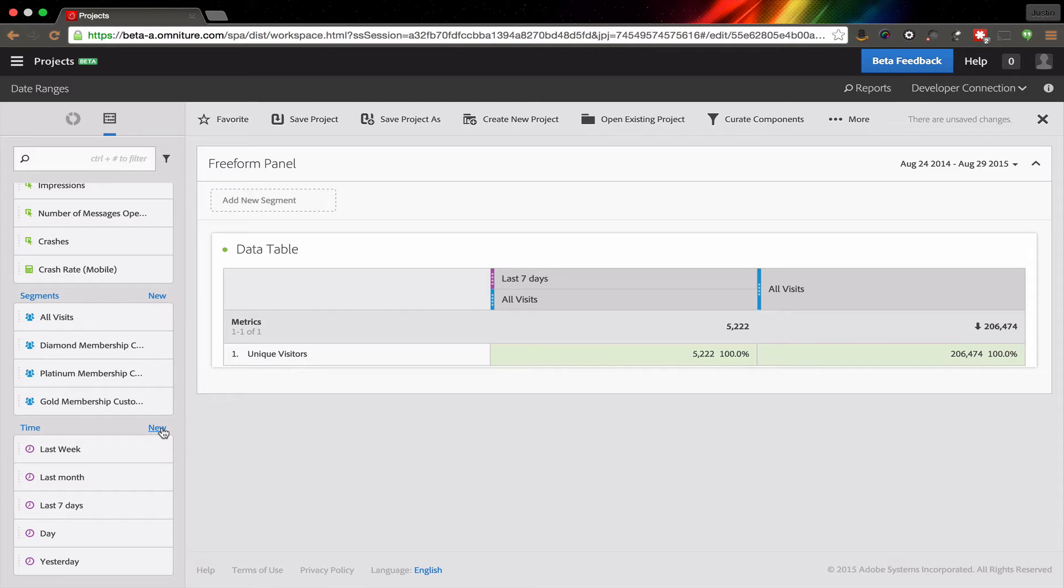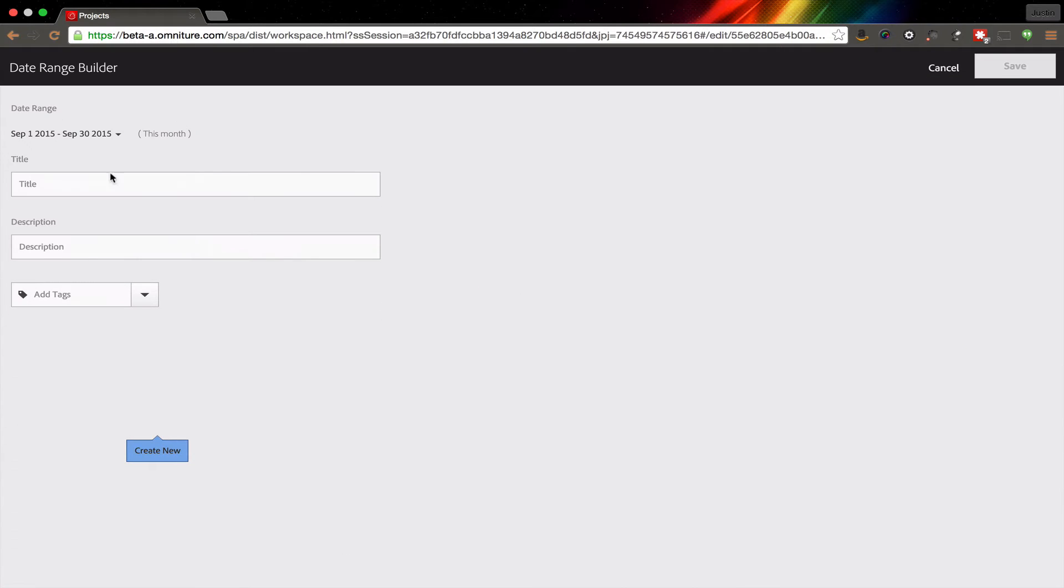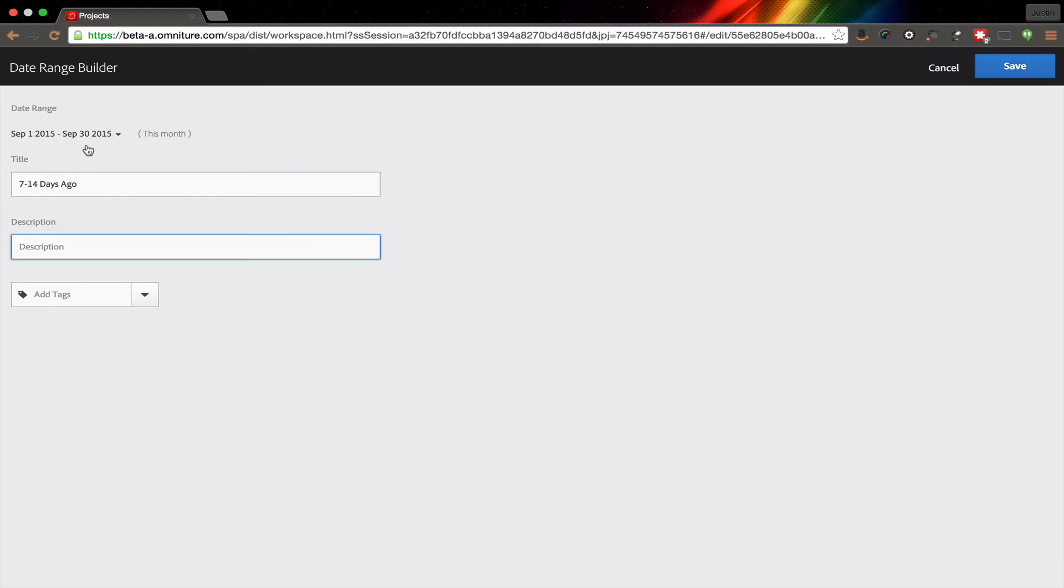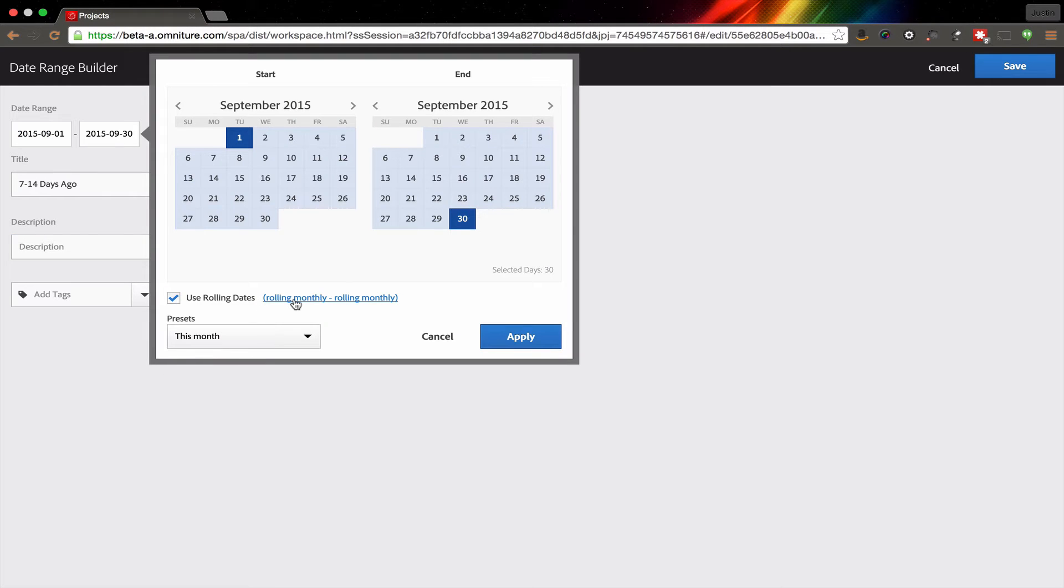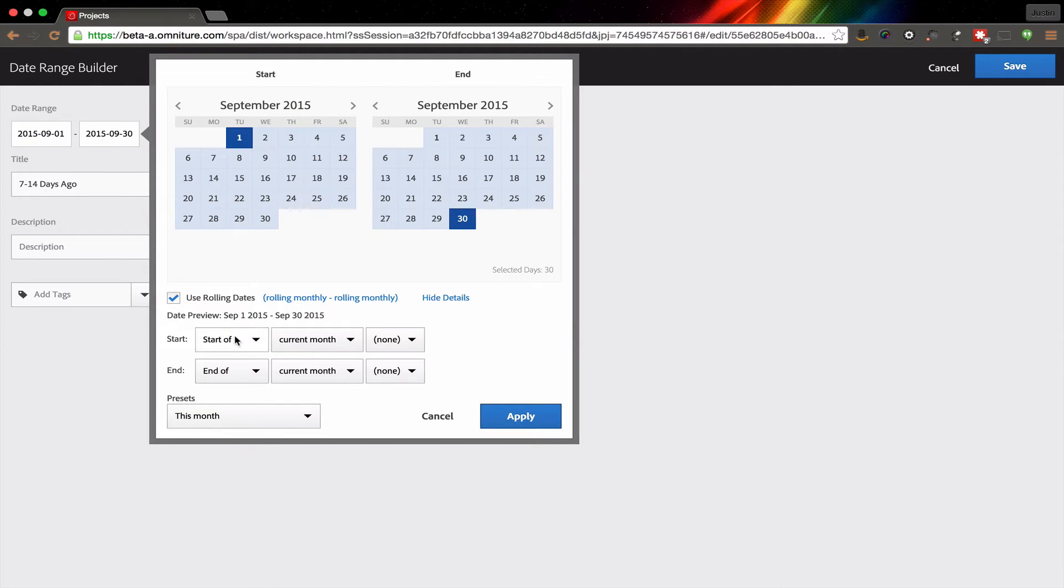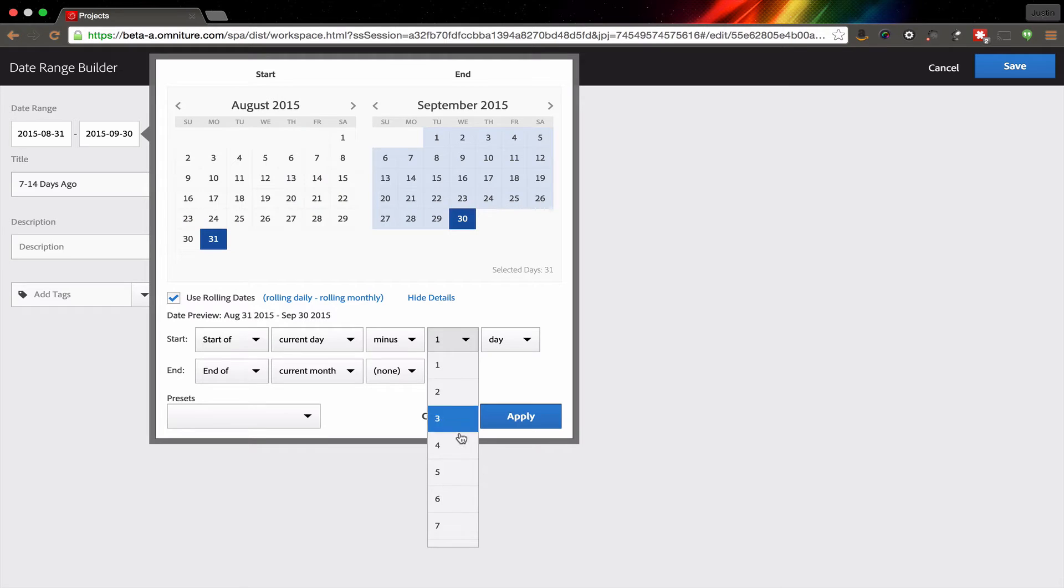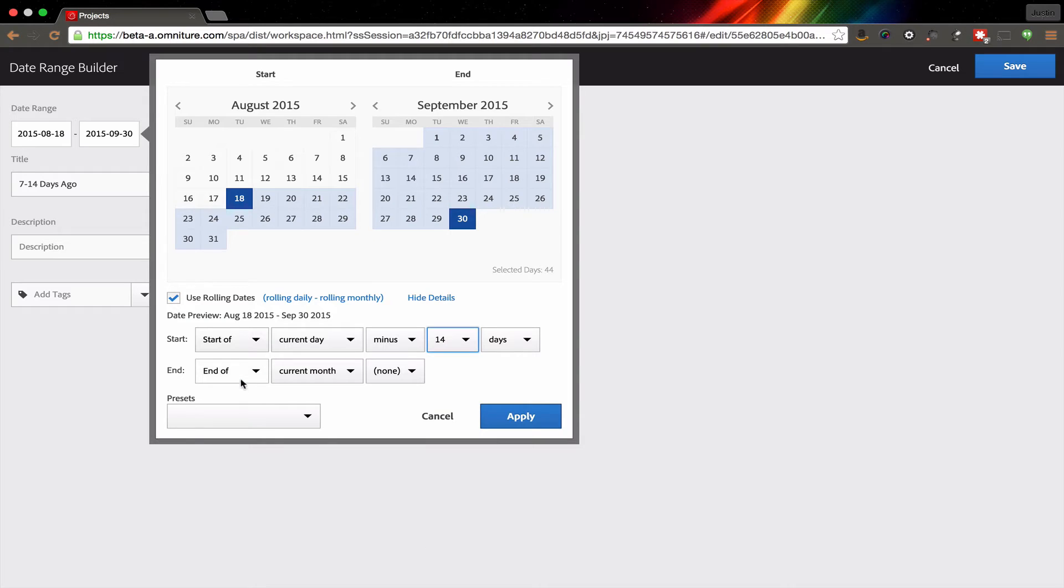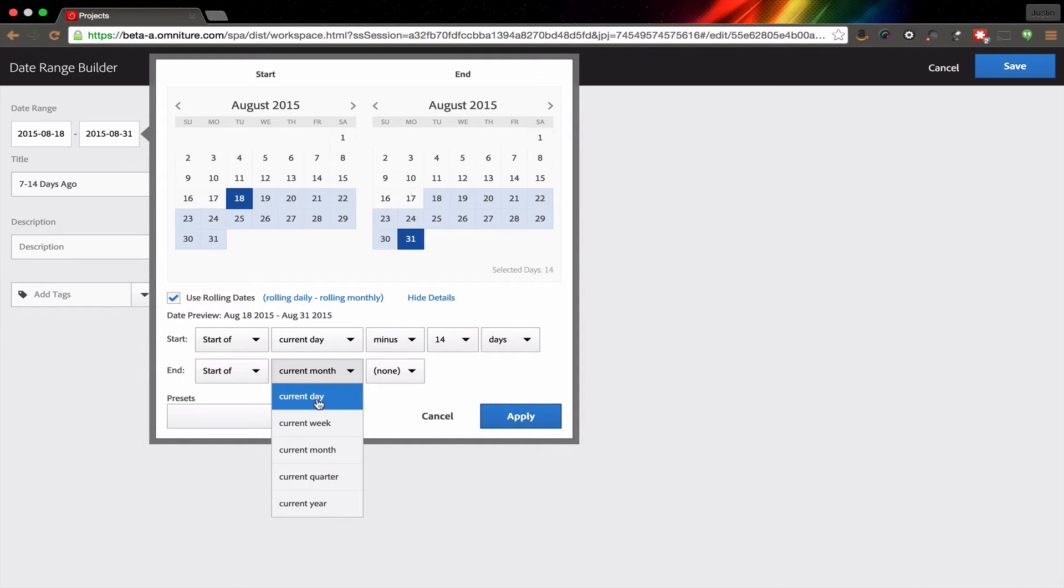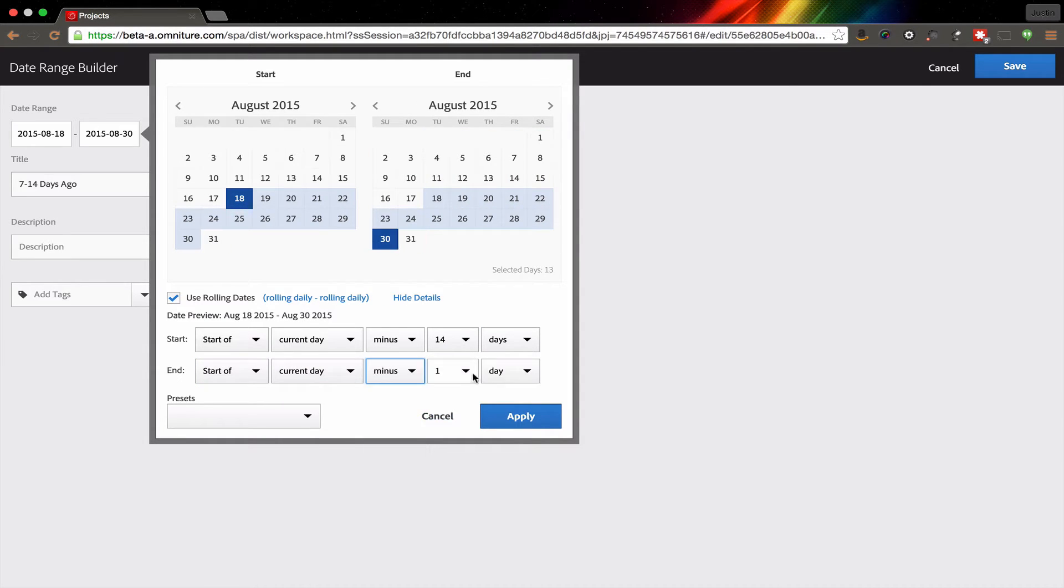In this case, one of the things that I want to do is compare the last seven days with the seven days prior. So I'm going to create a new date range called days seven through 14, or 14 to 17, seven to 14 days ago, 14 days ago. I'll go ahead and change the dates on this so that it is the current day, and then we're going to go minus seven days or 14 days, sorry, 14 days. And then the end of the date range will be the start of the current day, and then we're going to go minus seven days.